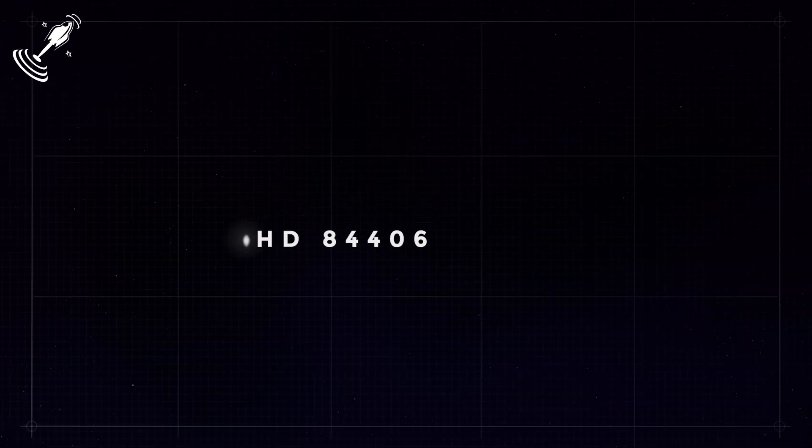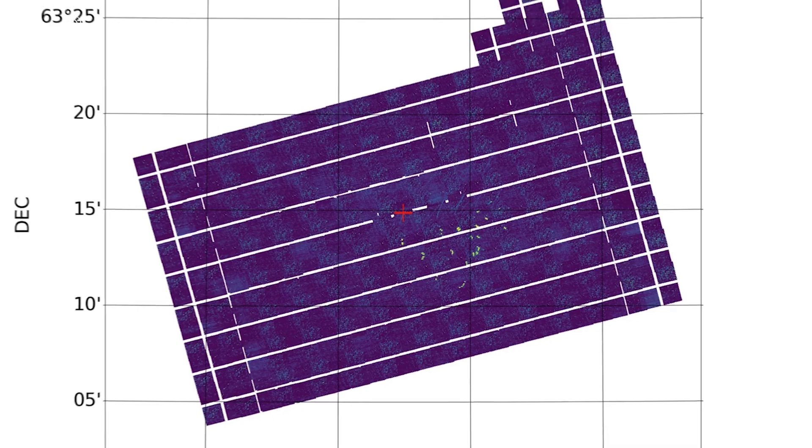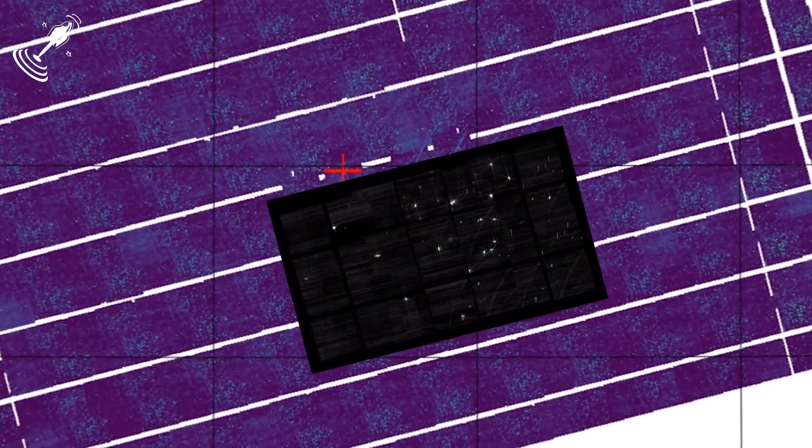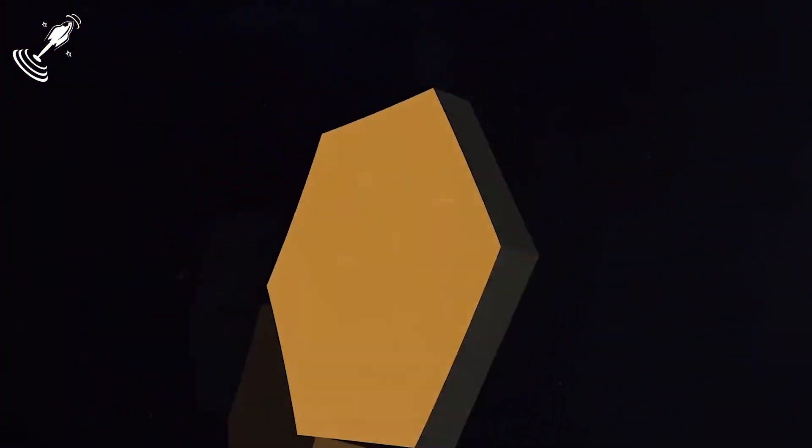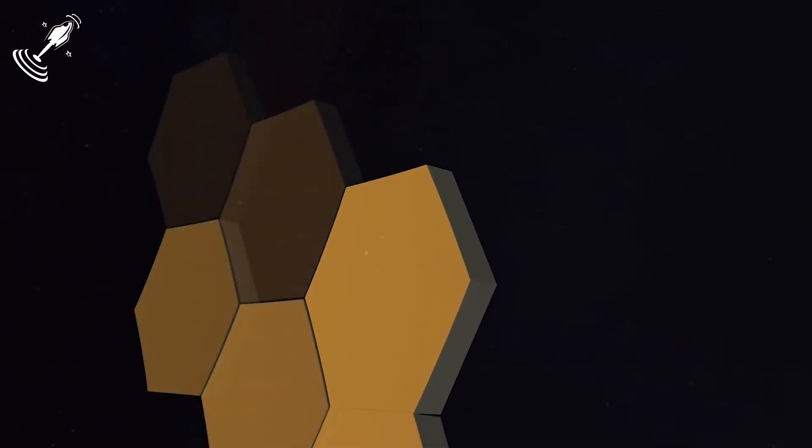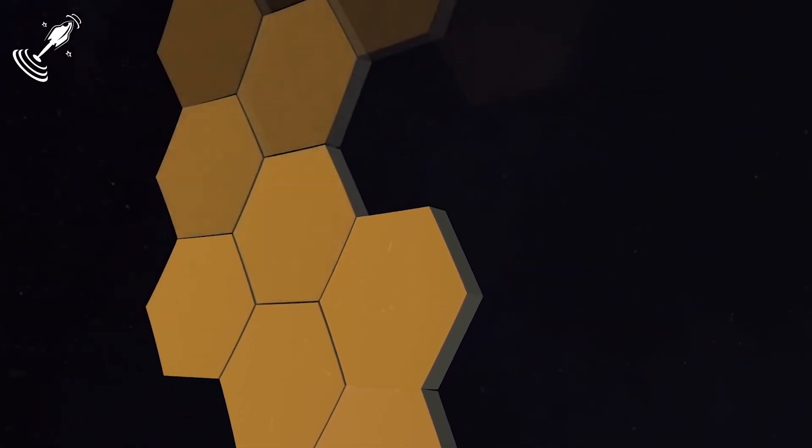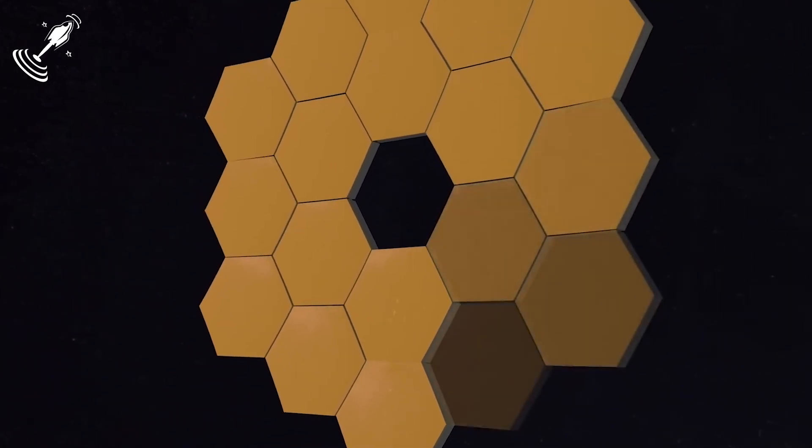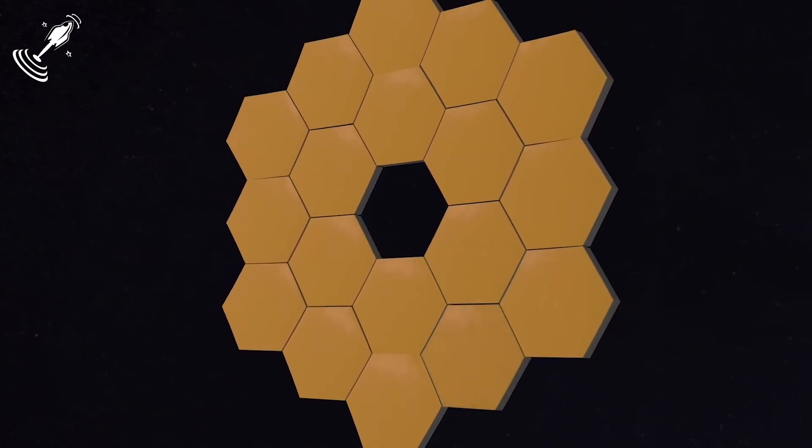Later on, the telescope is pointed towards an isolated and bright star, HD 84406, to capture images that are brought together to form a picture of the sky. Of course, you must remember that there is not just one mirror looking at the sky, as there are 18 mirrors.